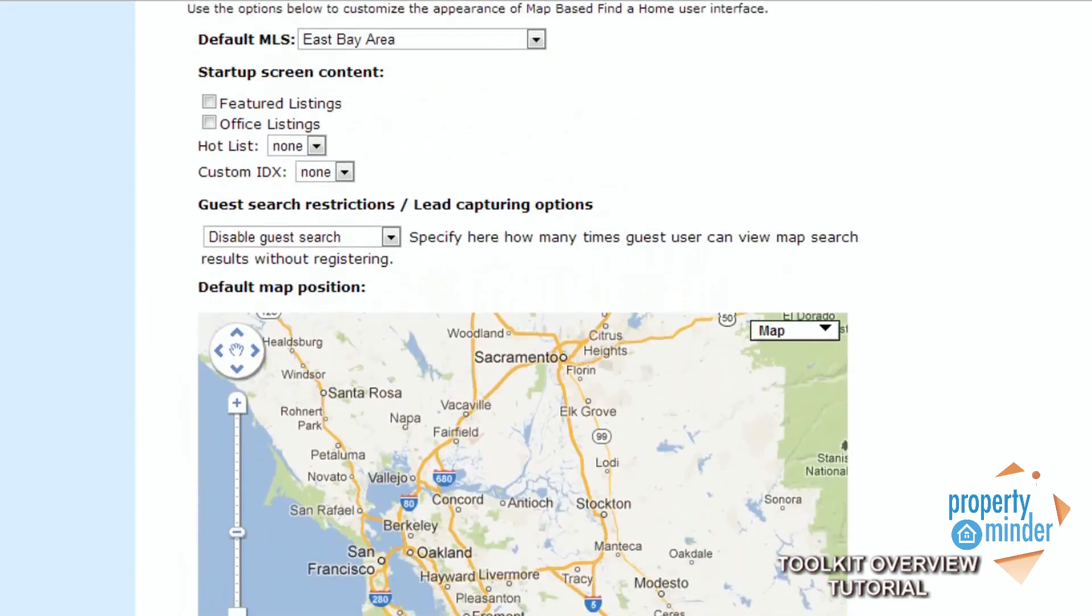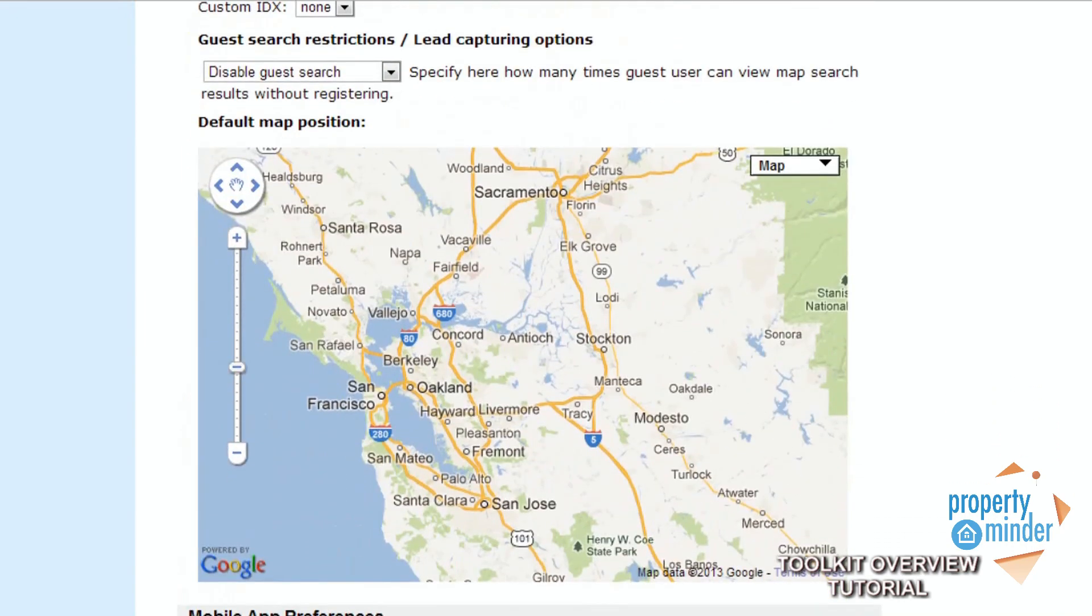A new feature that we have added is our mobile app preferences, where it is possible to set up your activation code for our new mobile app.